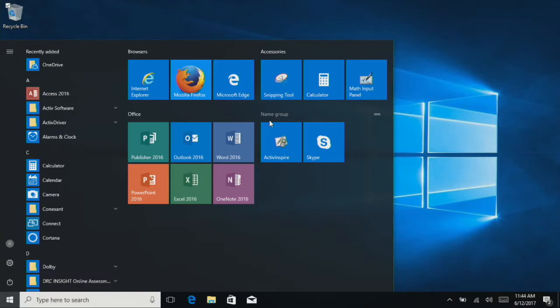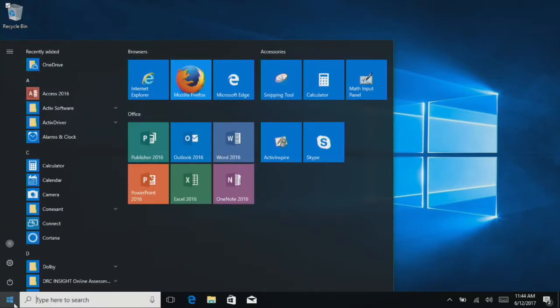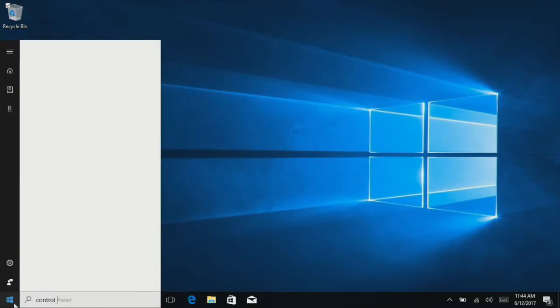The next thing we're going to do is add a printer. First, go to the start menu and type in control panel.